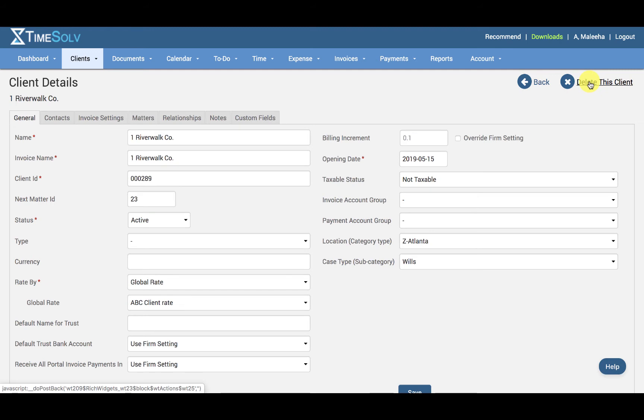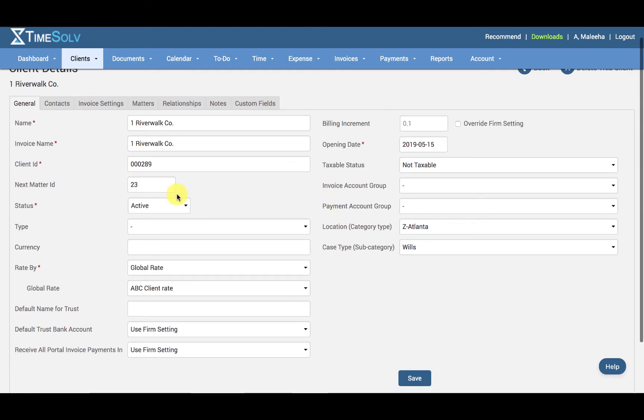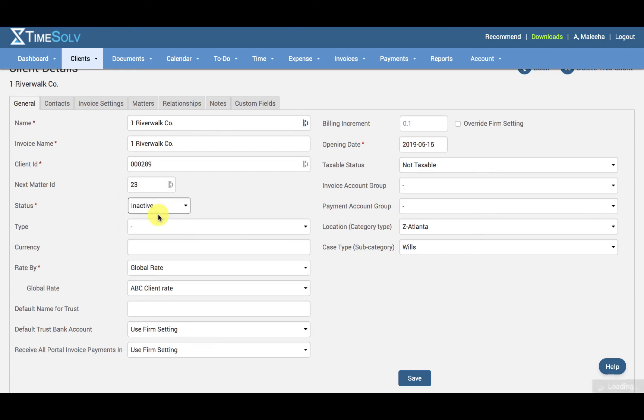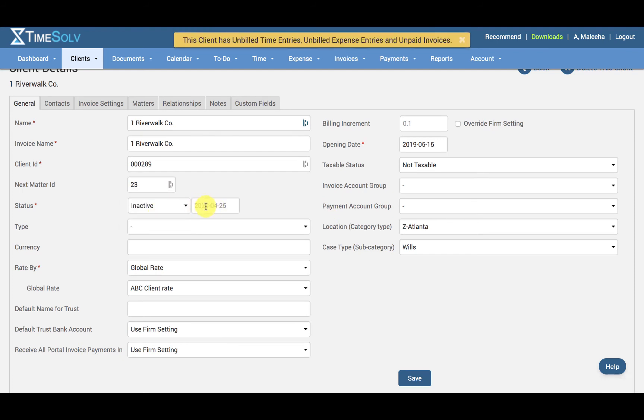If you want to simply inactivate a client, go ahead and click on the Status here and click on Inactive. The date here will pre-fill to the current date.